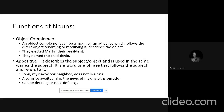For example, in 'John, my next door neighbor, does not like cats,' if we rephrase as 'John is my next door neighbor,' my next door neighbor is the subject complement. But in the original sentence, there is no linking verb. Even if you remove 'my next door neighbor,' the sentence still makes sense. So 'my next door neighbor' functions as an appositive here.